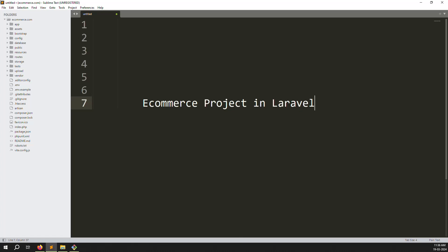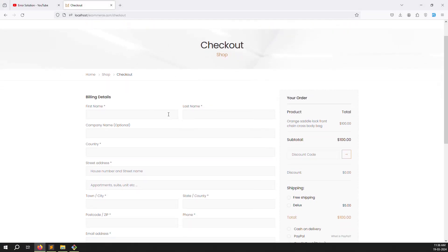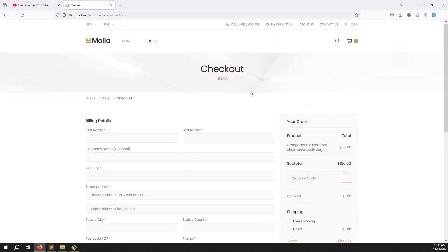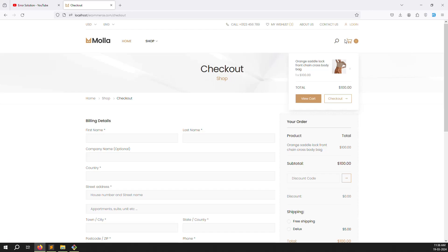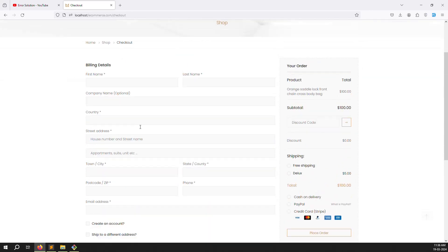Hello friends, welcome back to the ecommerce project in Laravel 10. In this video we continue the checkout page. Last time we were done with login, so in this video we finally continue with checkout.